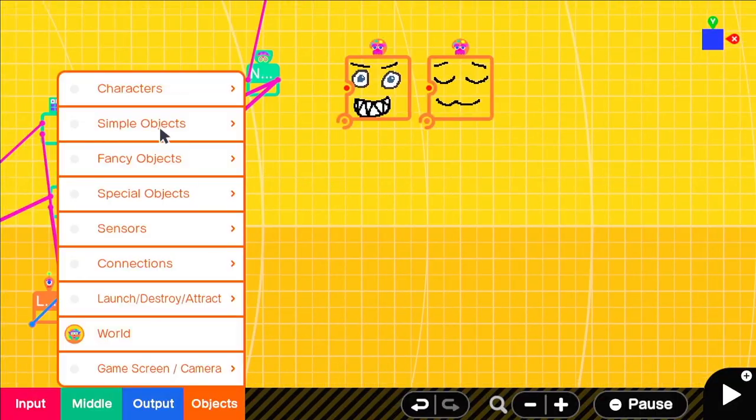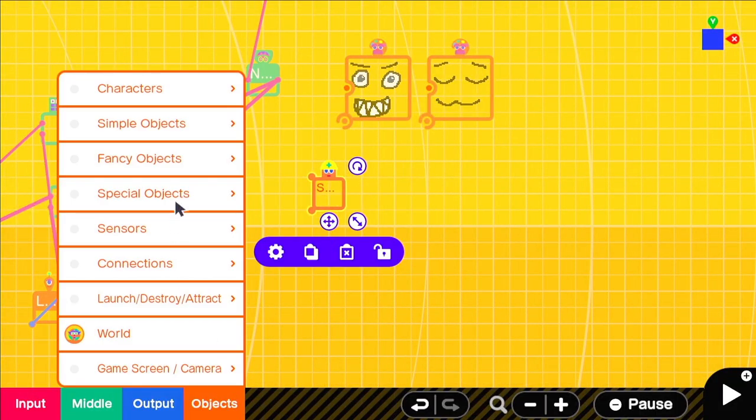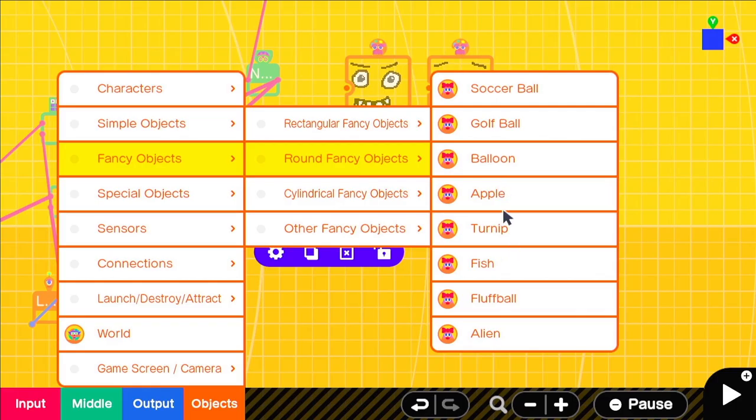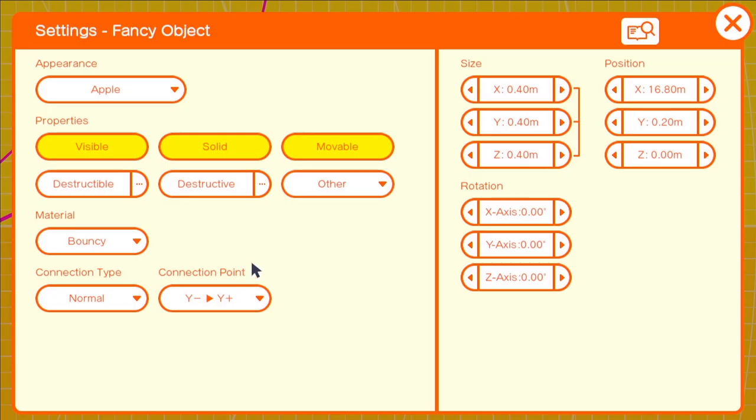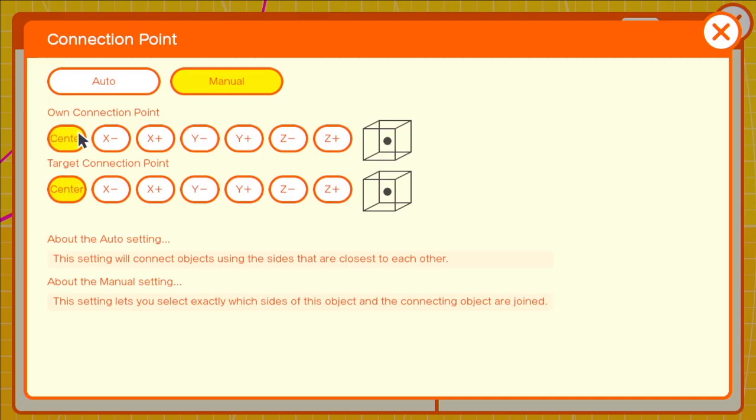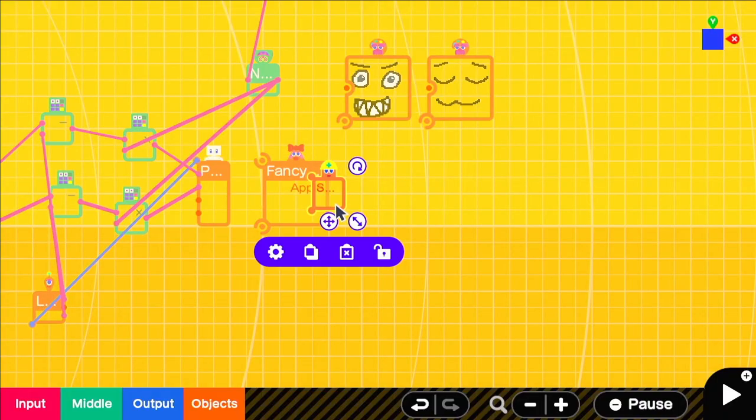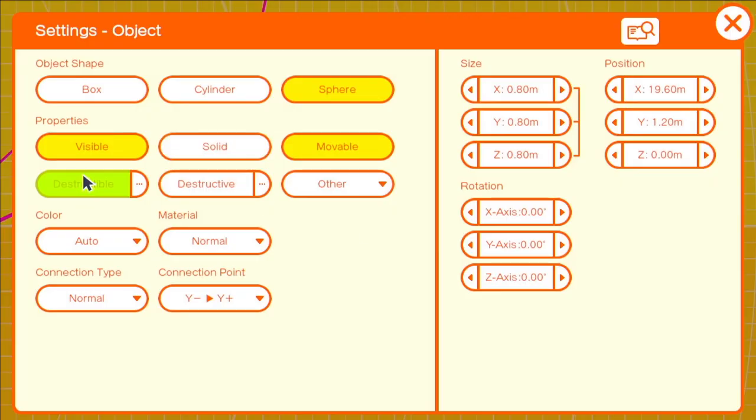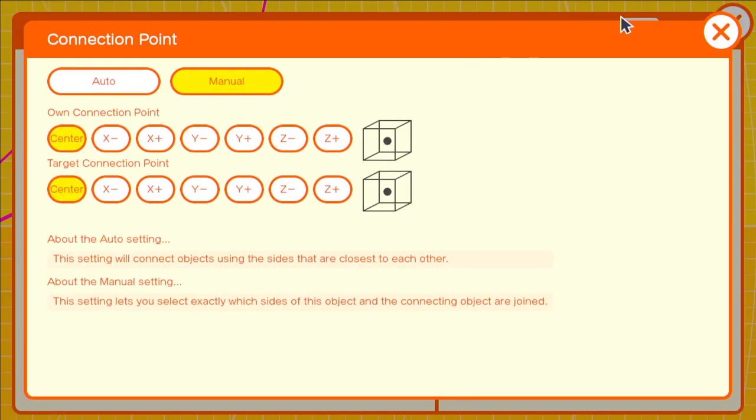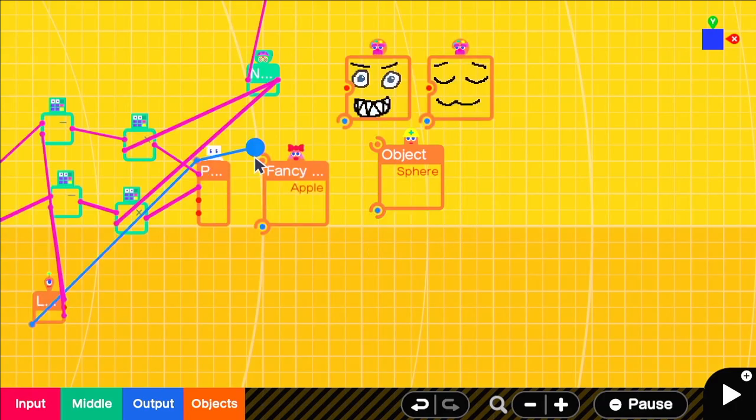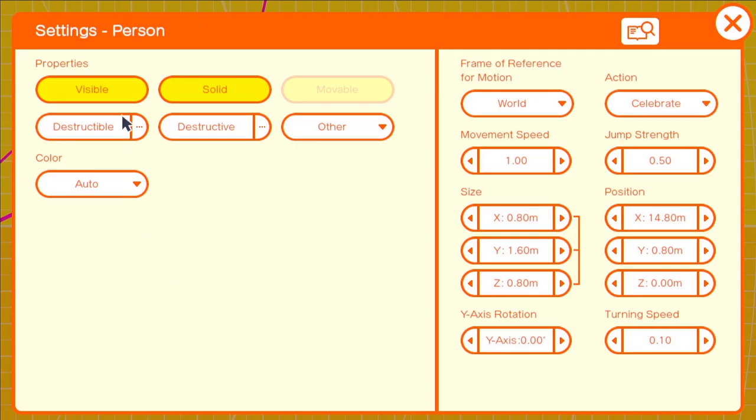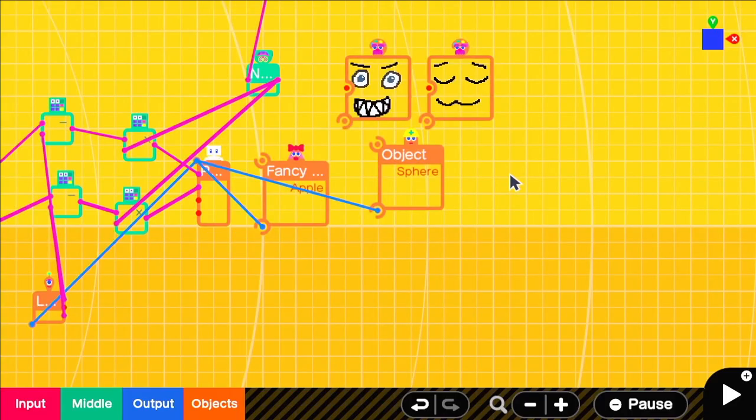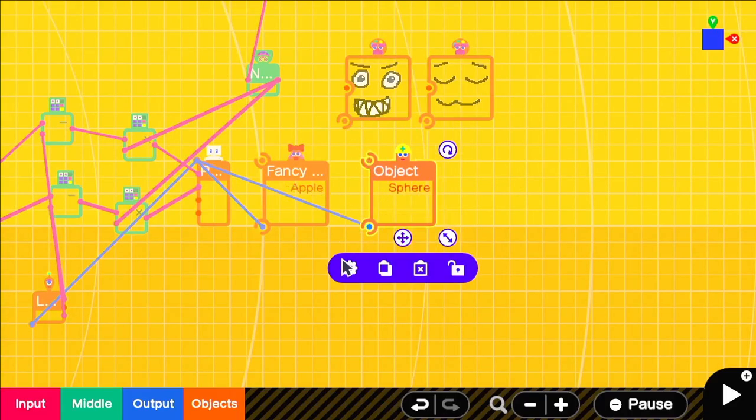Now we'll use a simple sphere and a fancy object apple to create our small person. We'll set the apple to a size of 1.6 with a connection point of sensor center and we'll do just about the same with the box. We'll make our person invisible and connect these two textures to the sphere.